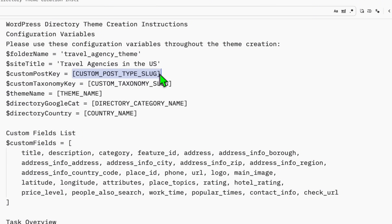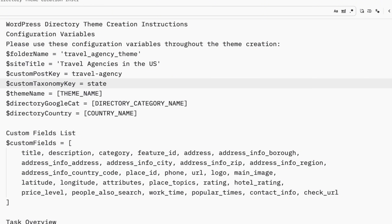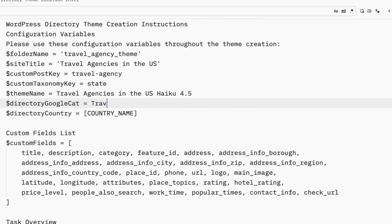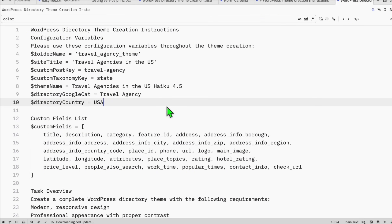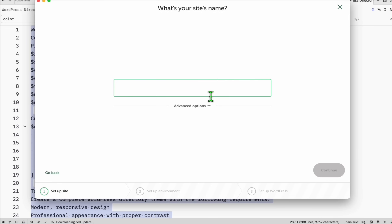The custom post key will just be the singular form, 'travel', with a hyphen. Then 'travel agency' for the taxonomy or category. We will categorize it by state name. You can copy the site title and append it with the model you're going to use. The Google category will be 'travel agency', and the country will be USA. That's all the configuration you need to create your instant directory.